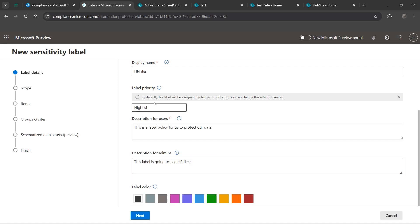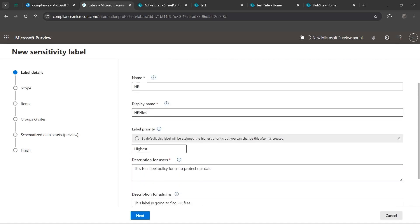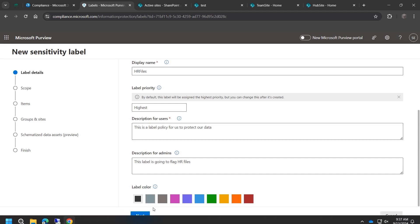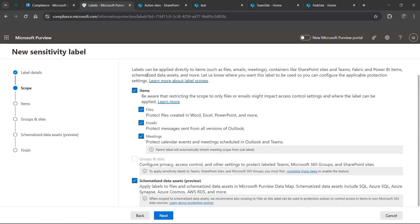Choose a color for your label after that, and make sure you've filled out everything that has a star, because those are the required fields. Hit Next. For scope, we're mainly going to do Files and Emails - Meetings is a bit different so I wouldn't worry about it too much. The Groups and Sites option is grayed out here; you can assign groups and sites to labels but it's more advanced, so for now I'm keeping it simple with files and folders.